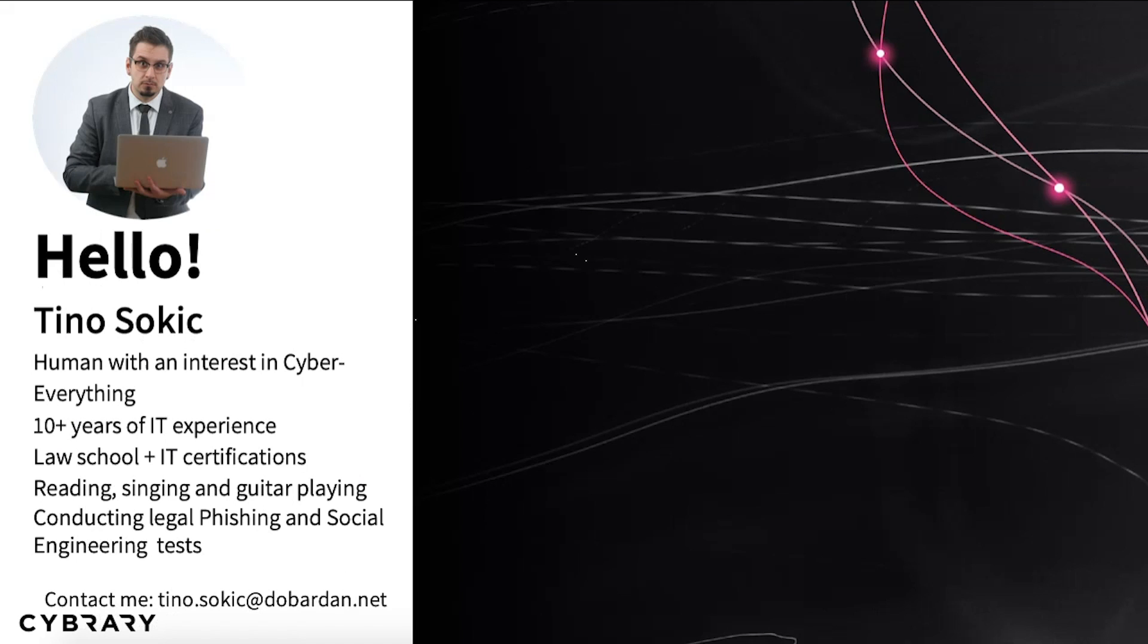As I've mentioned, my name is Tino Šokic. I'm a cybersecurity professional from Croatia, Europe. I have over 10 years of IT experience, professionally speaking, and by that I mean that I make a living out of working in the IT sector for over 10 years now.